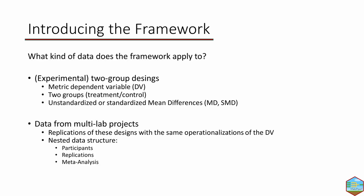To be more specific about the type of data MetaPipeX may be used with, at the replication level we're looking at two group designs comparing a metric dependent variable between two groups. We started from an experimental perspective, but you could compare any other groups than treatment and control. At the multi-lab level, we want data from replications using the same operationalization of the dependent variable. The multi-lab structure should be nested so participants are aggregated in replications and these are then meta-analyzed.